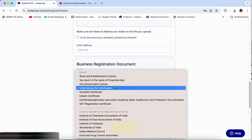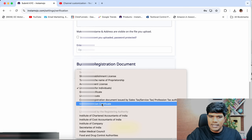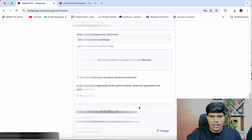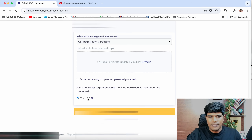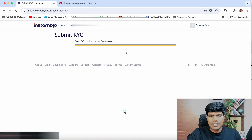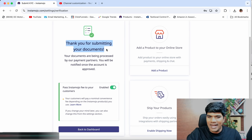You also have an option to submit other business registration documents — anything applicable for you, select and upload. If you are a business owner, select the GST registration certificate. Then answer: is your business registered at the same location where operations are conducted? Select yes or no accordingly. Once you do this, hit Submit for Review. Your Instamojo account has been created — that's how simple it is.